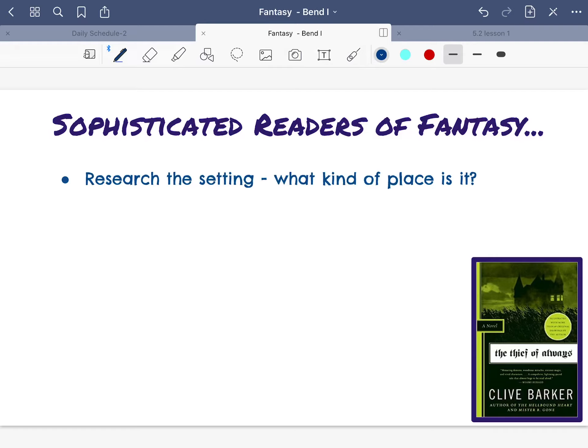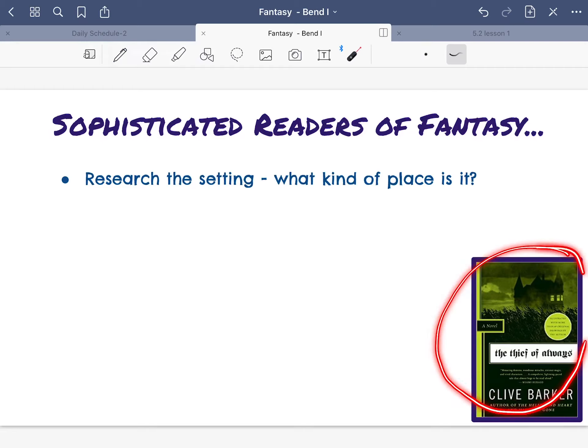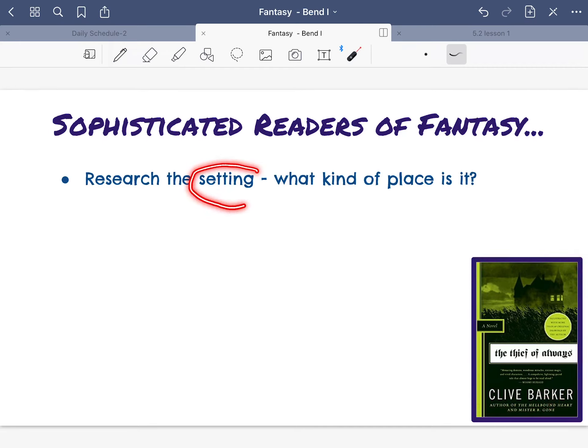We're starting our fantasy unit and our first thing is to talk about how sophisticated readers of fantasy research the setting. What kind of place is it? I found a picture of our book that we're reading as an example, The Thief of Always, and we're going to talk about first, what is setting?